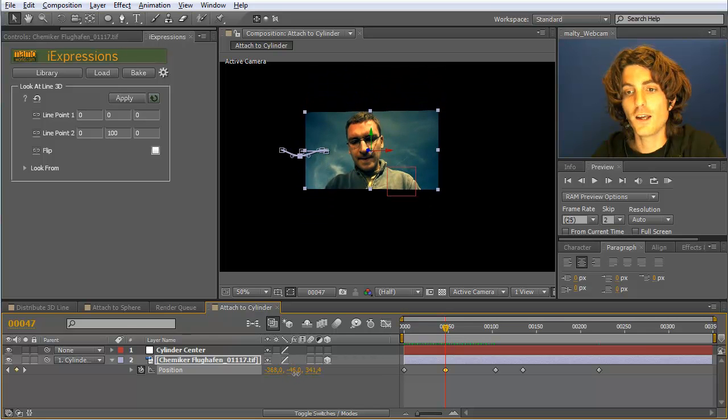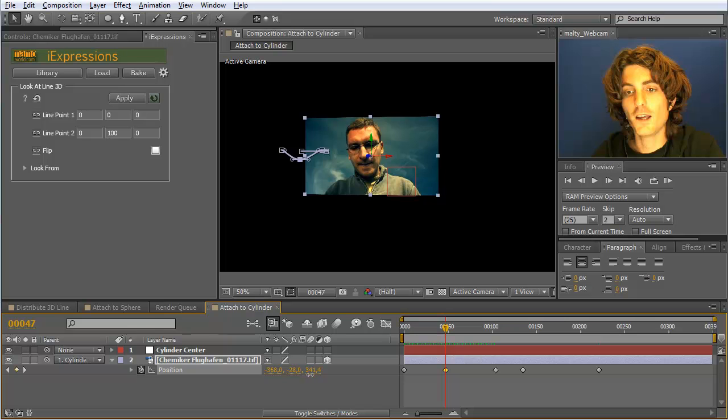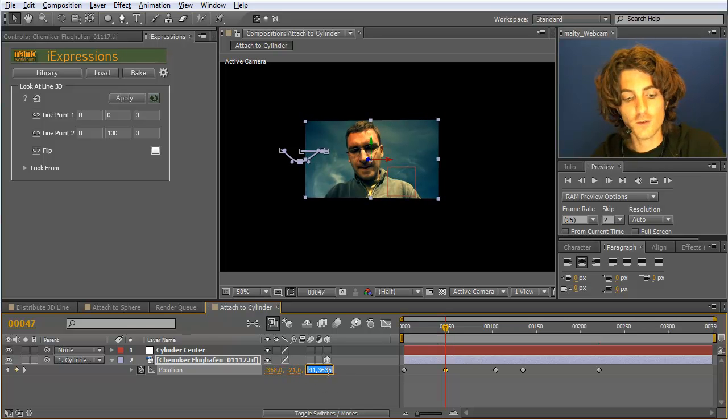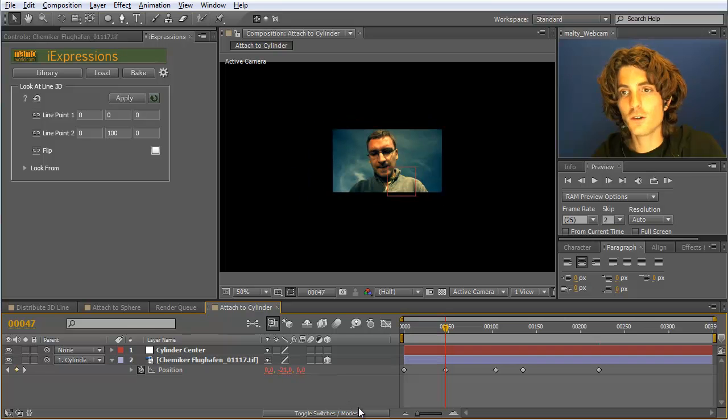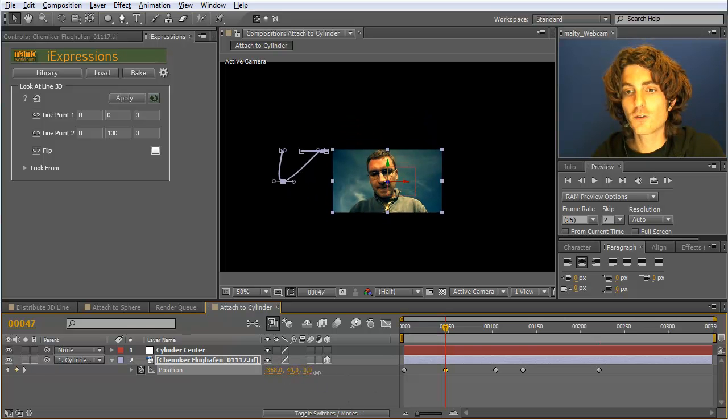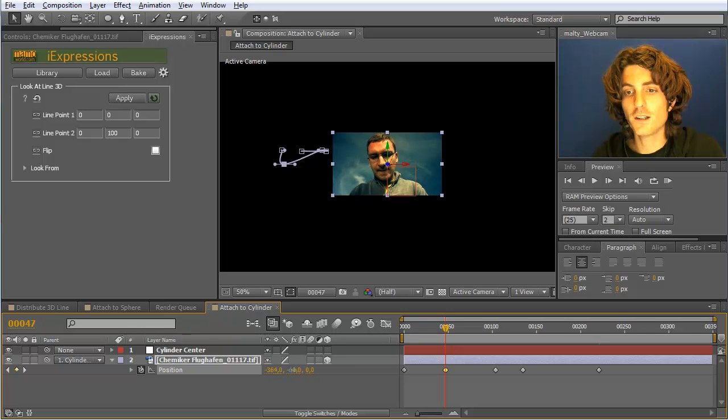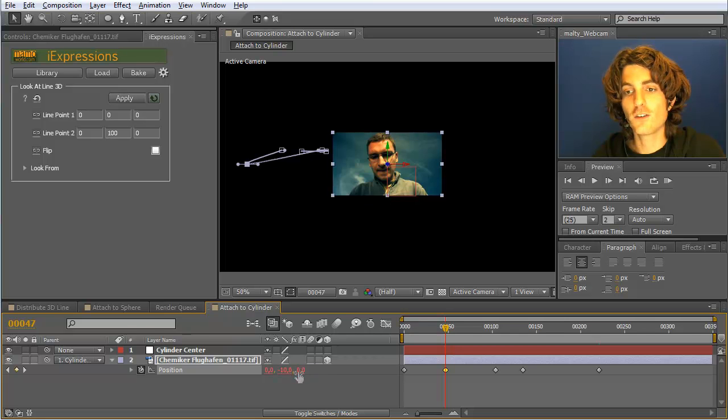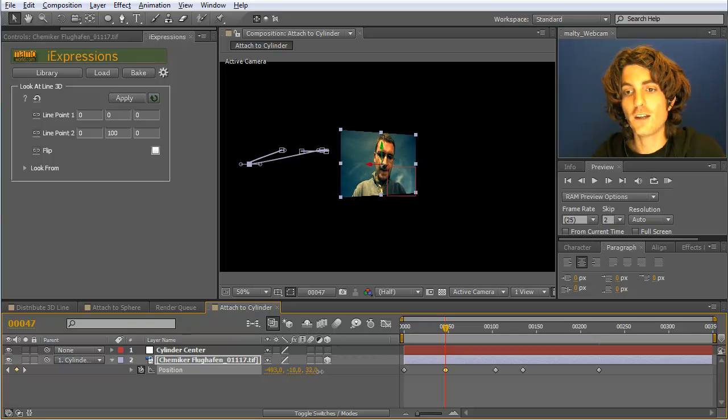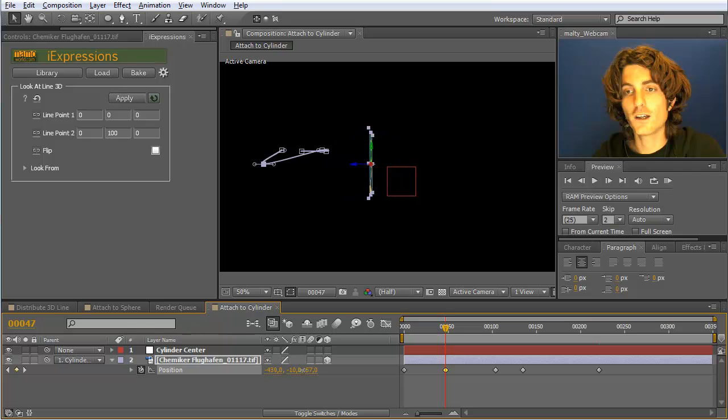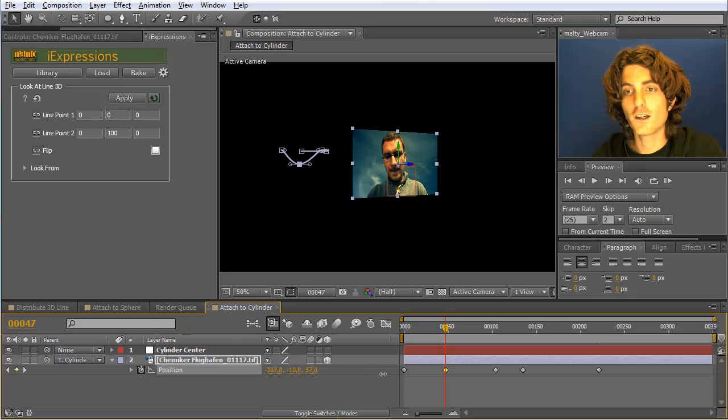One warning: if you work with this expression sometimes you forget to set here a radius. If you set this to zero it moves to the very center. And then of course this still works. But here this has no effect anymore. Moving left and right does not change anything as long as you're in the center.